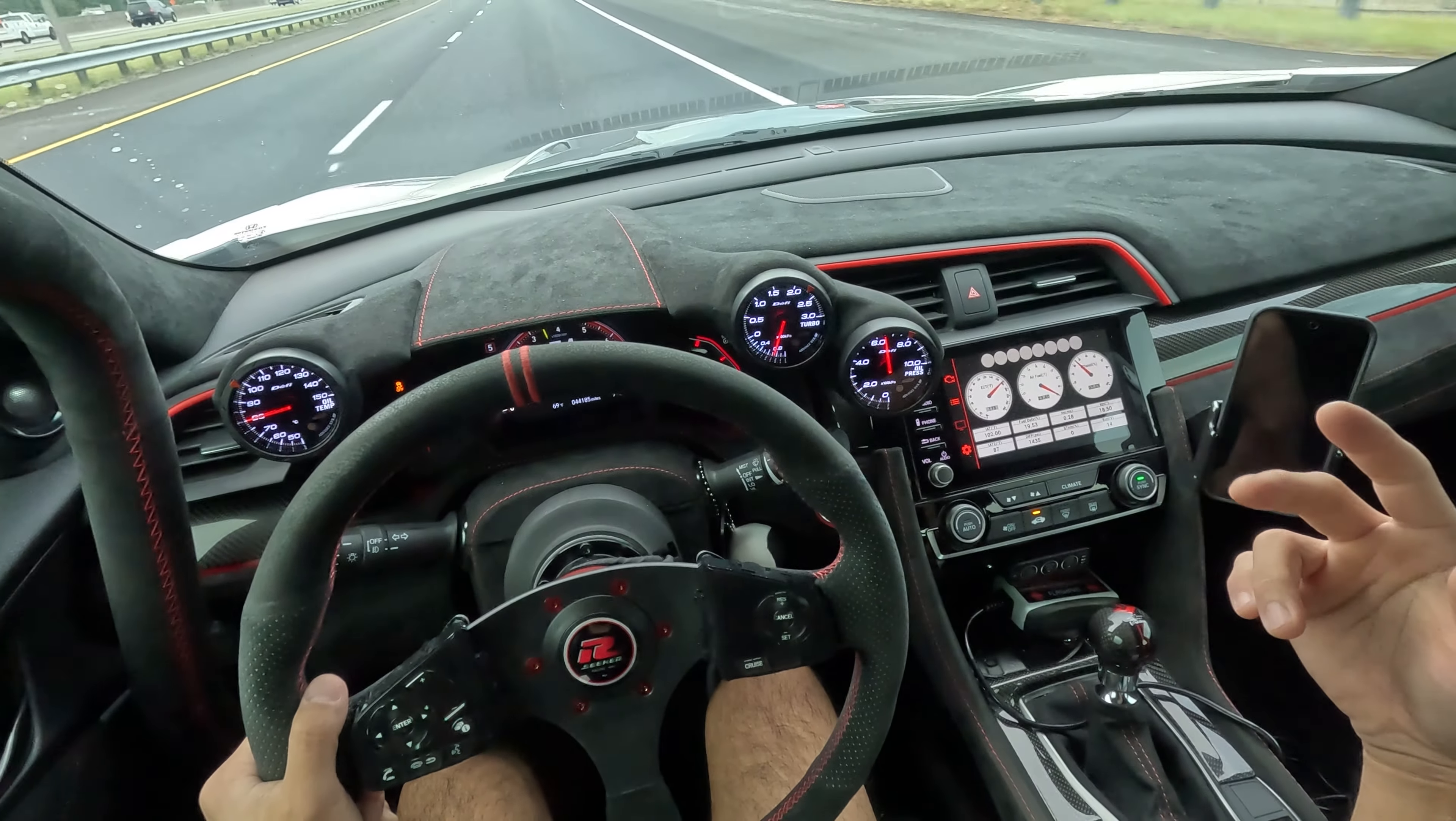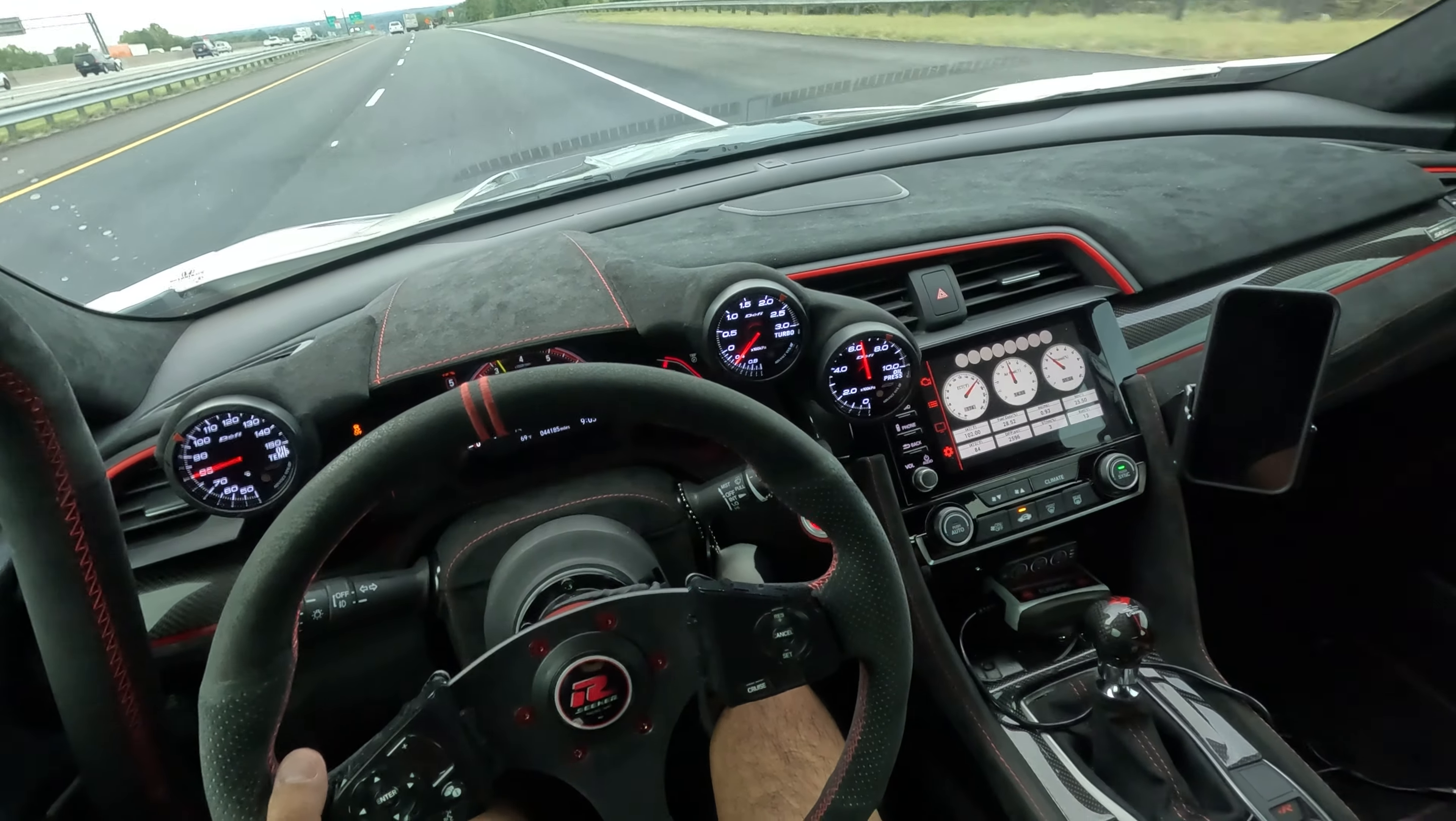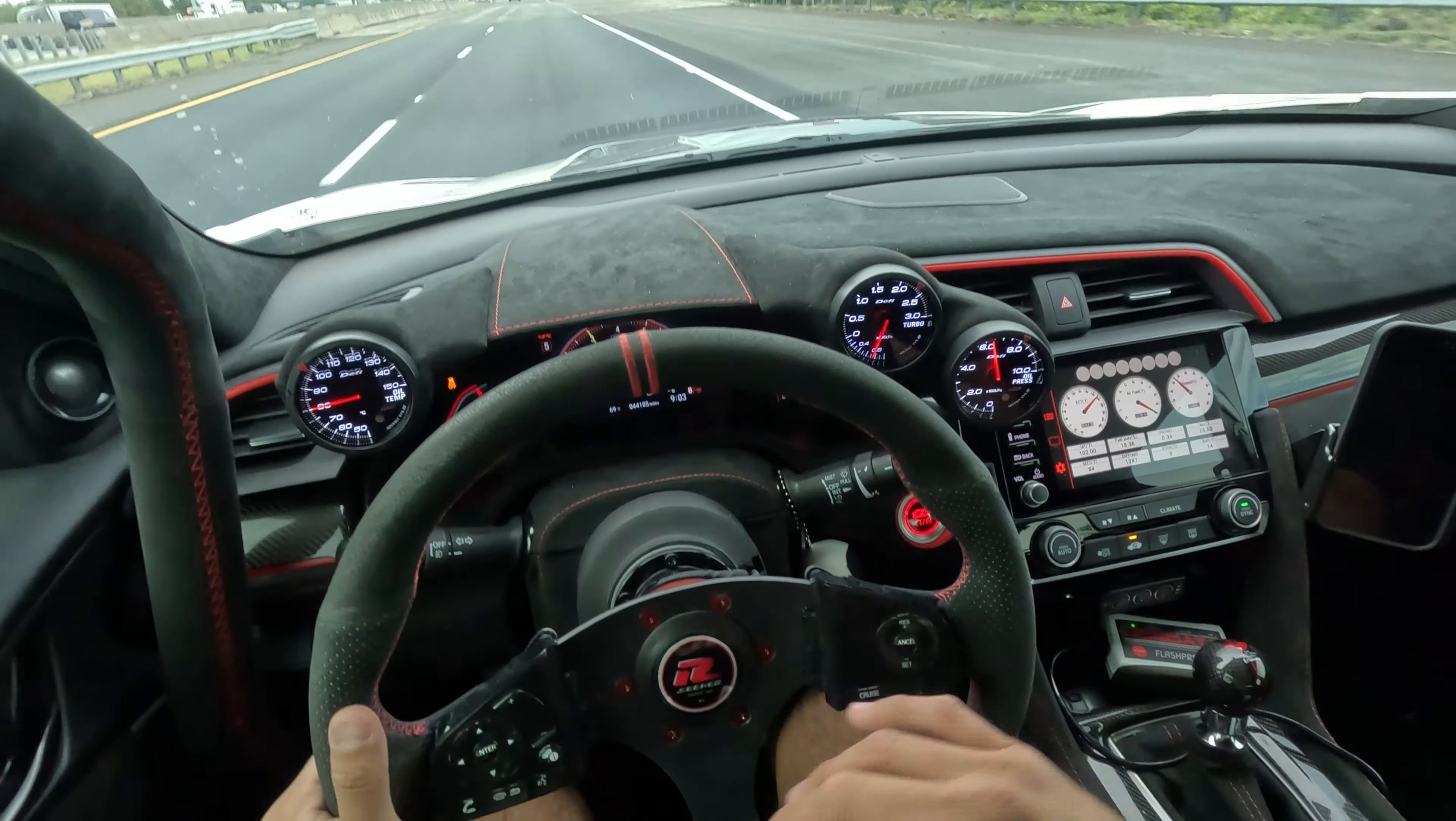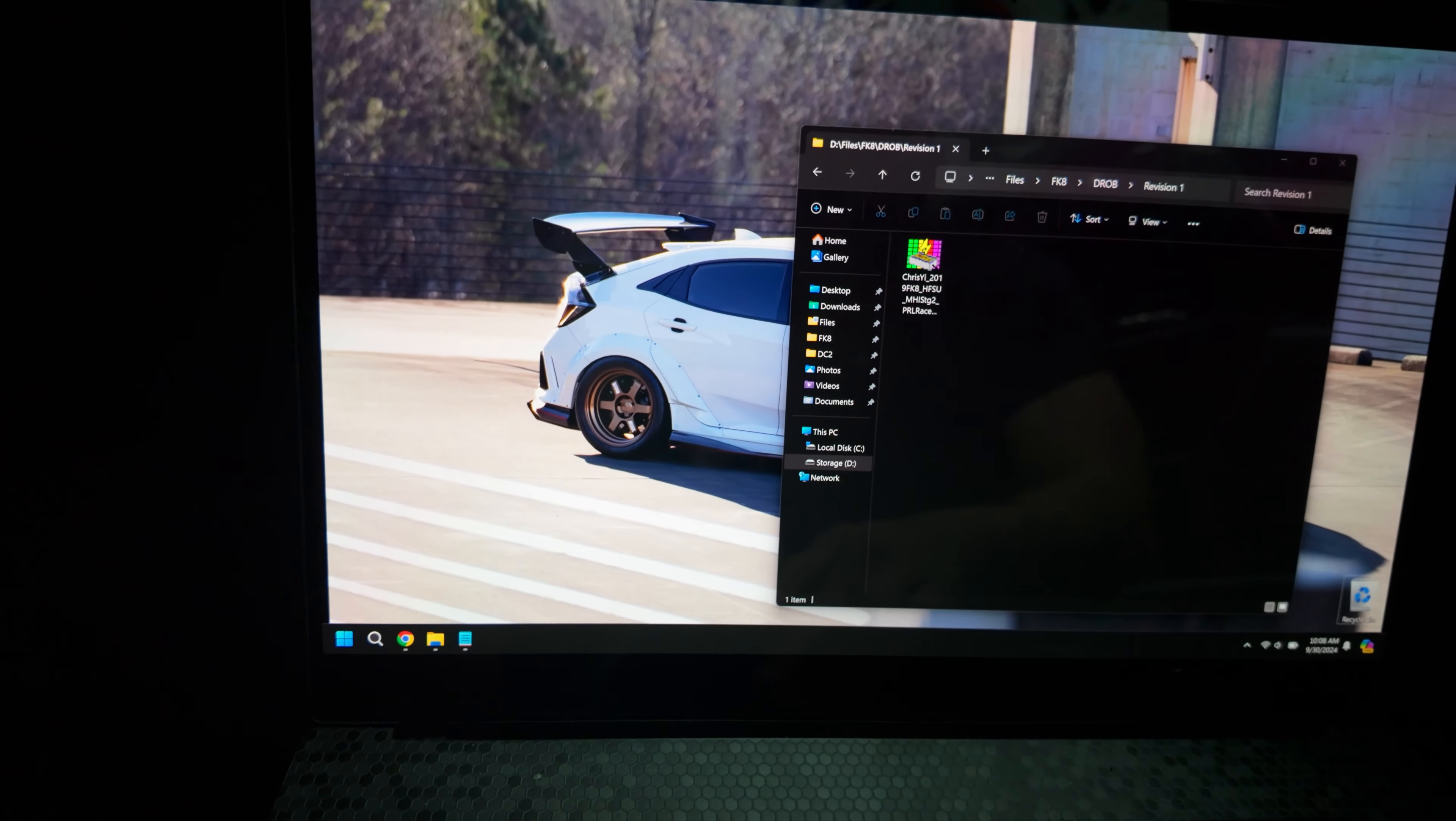Sometimes you're going to ask for like a second gear, third gear, fourth gear wide open throttle pull. Sometimes it'll be just third. So yeah, it all depends on what he asked for, but it's that easy. Just make sure that VSA is off. Hit the button before you do the pull. Wide open throttle all the way to redline. Don't let off early. Don't give it 95% throttle. Literally just pedal to the floor.